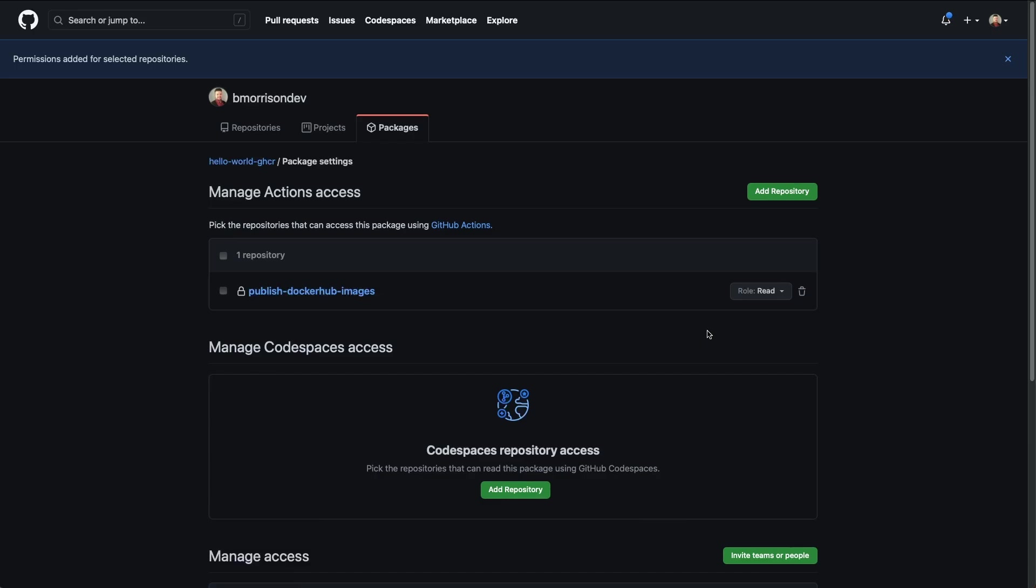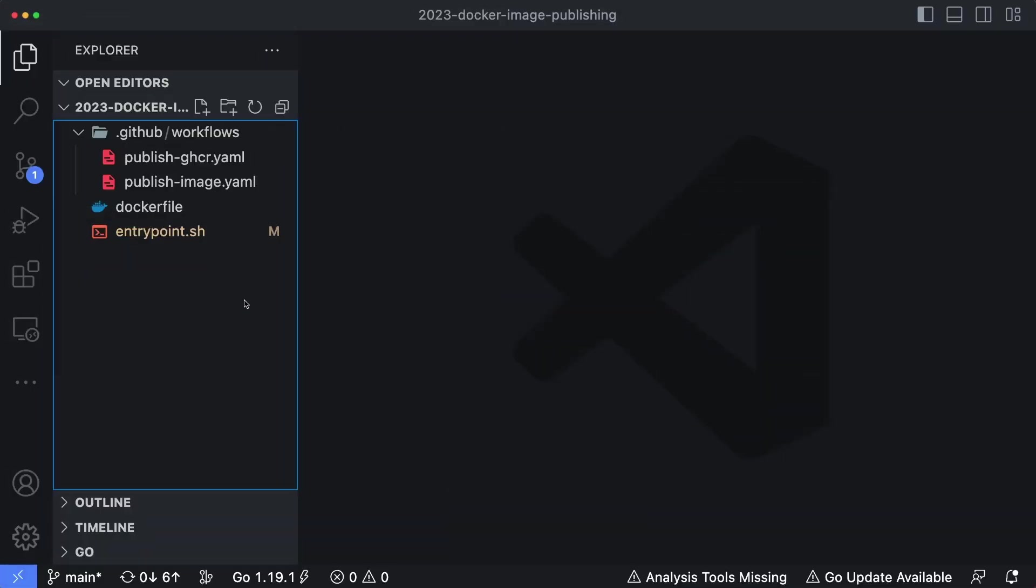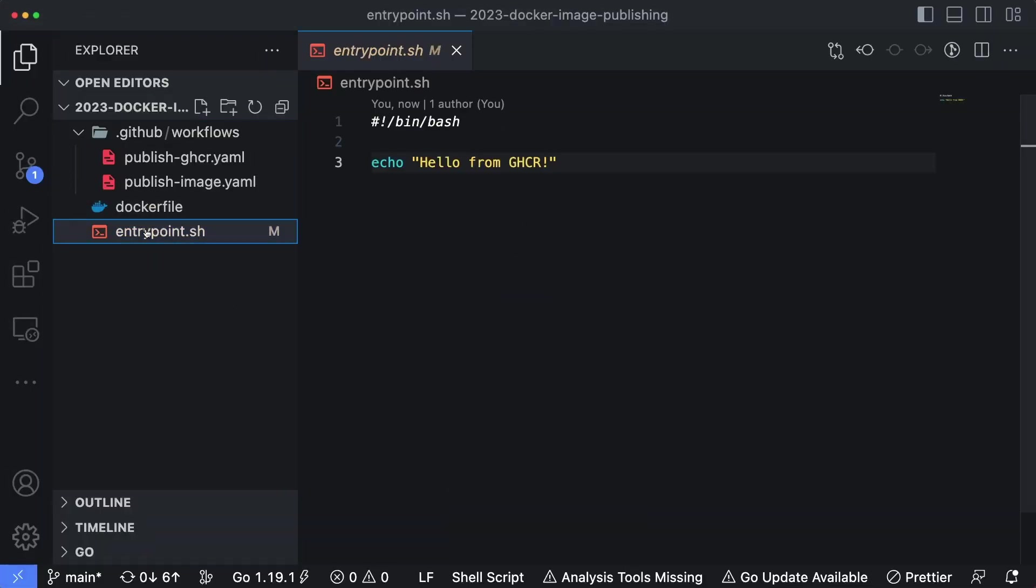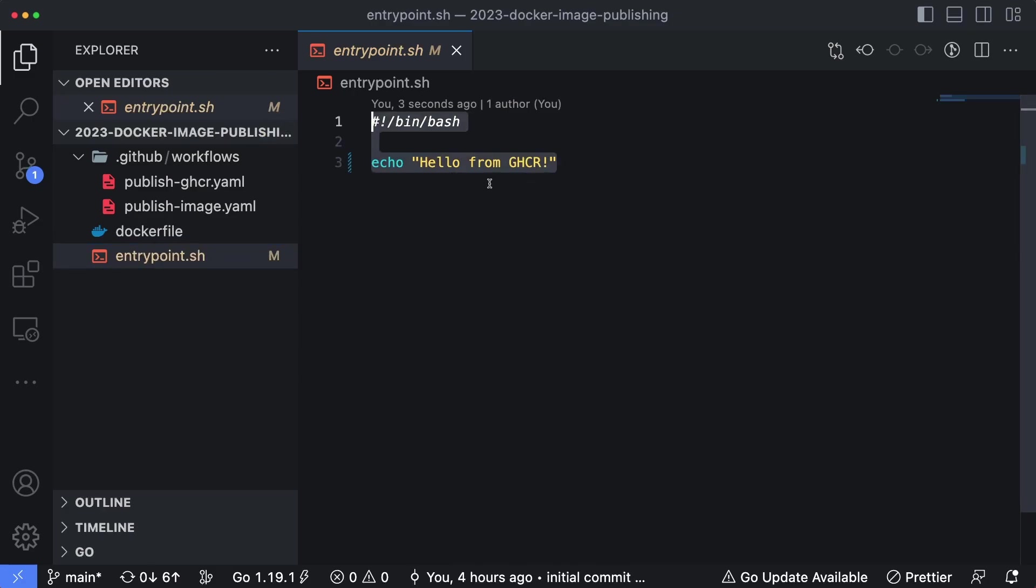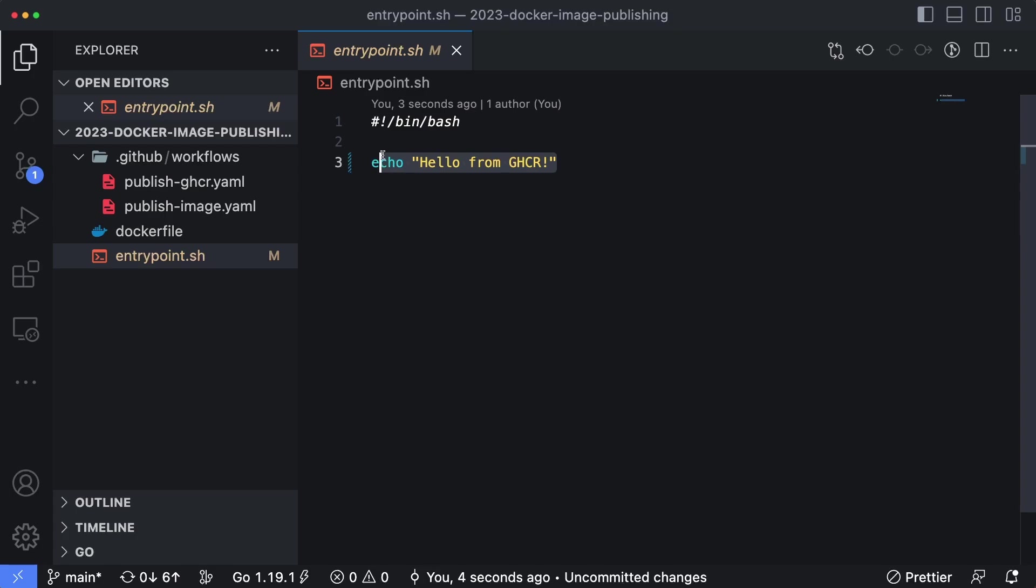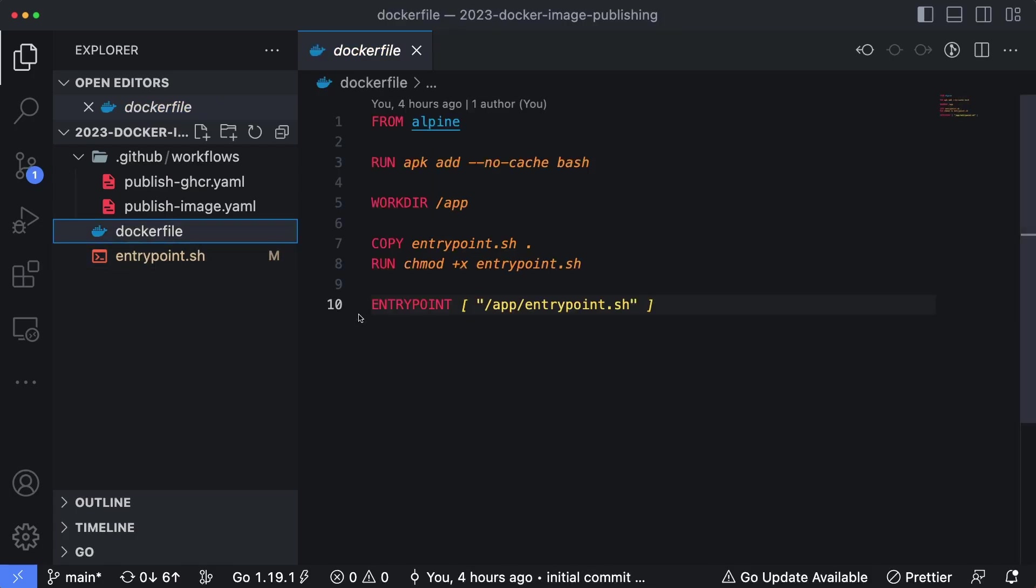So that's done, let's open VS Code and add a new workflow in order to pull this in. Just to kind of give a recap of what's going on here, this Docker container image simply executes a single bash script that says hello from GHCR. And the Docker file simply wraps that inside of the container image so it can be executed.